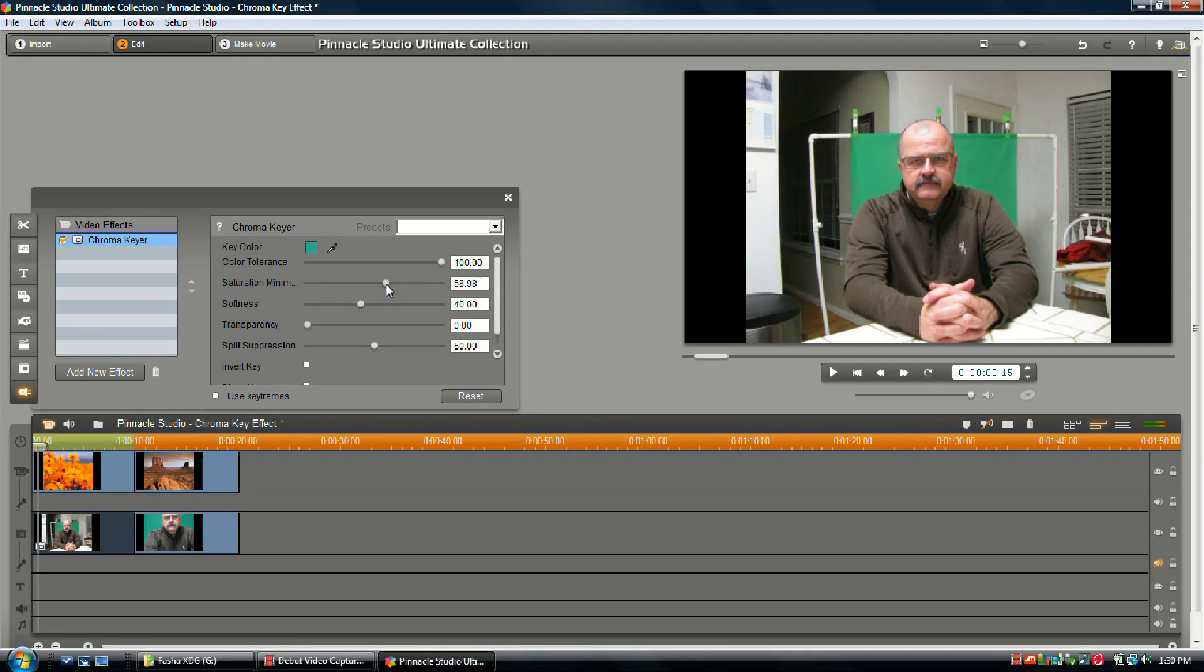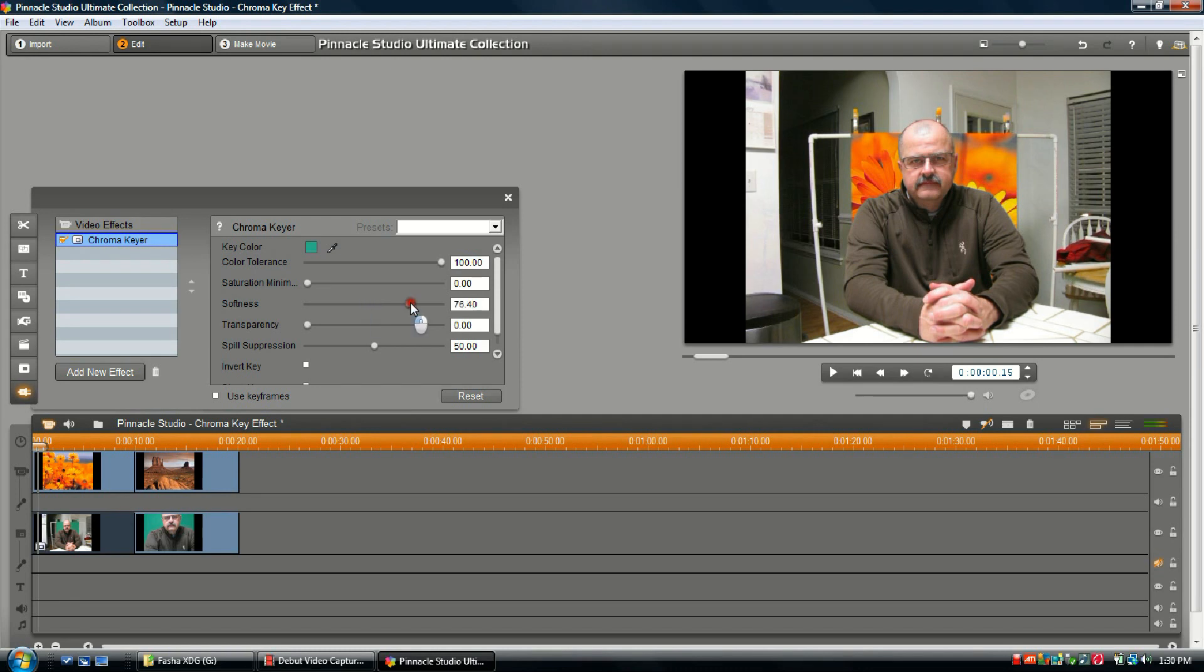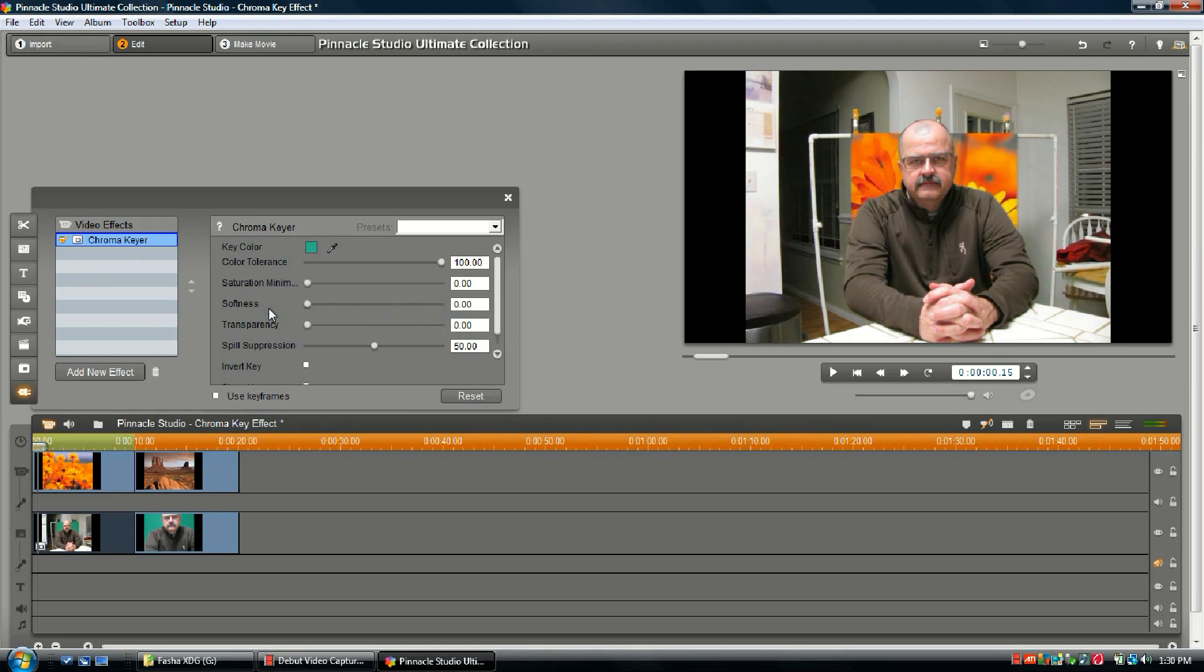Softness: basically using this controller, it helps you control the density of the video. If you run it up to about 100, it goes away. If you run it down to zero, it's back. The preset on this is normally 40 for Pinnacle, and I've been real happy with where that is, so that's normally where I'll leave it.